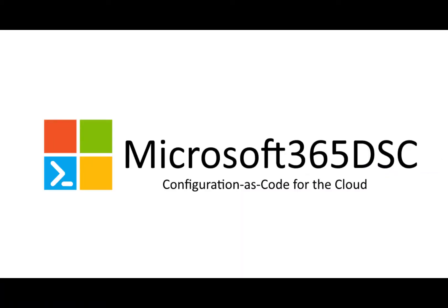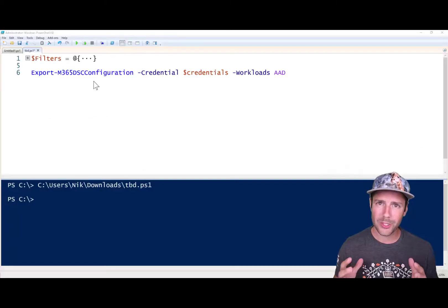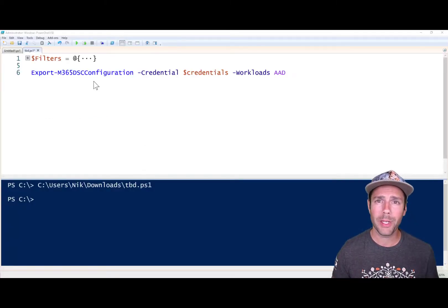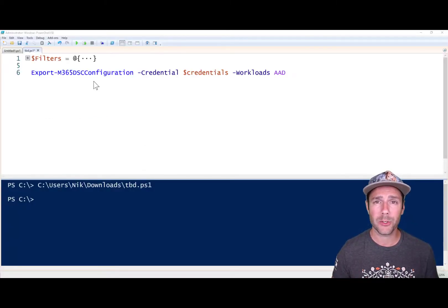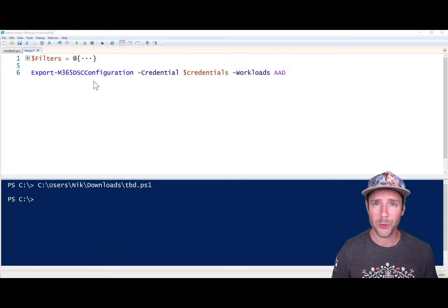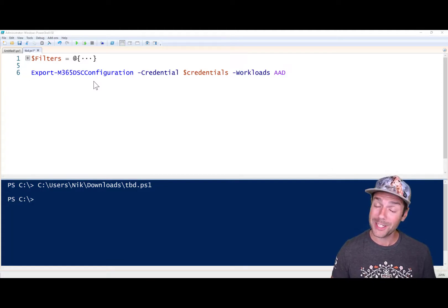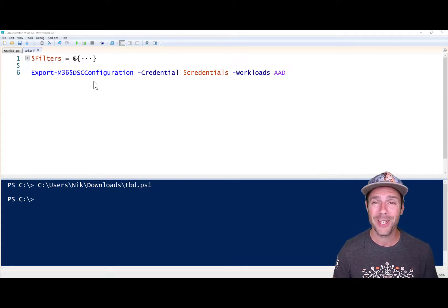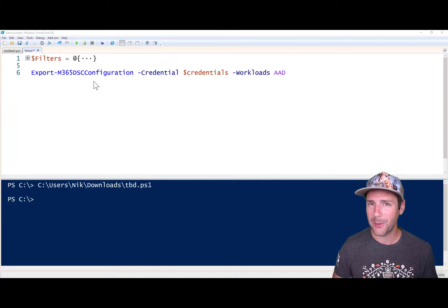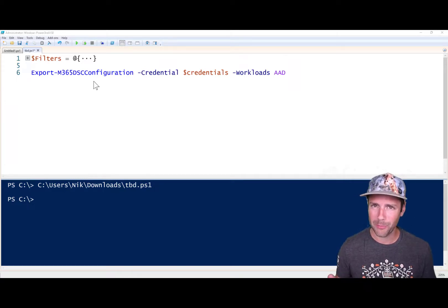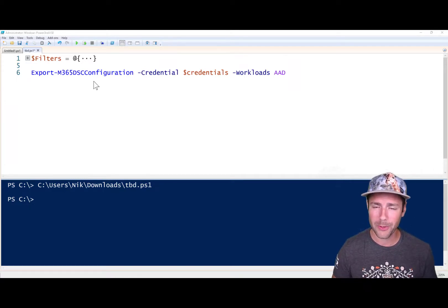Hi folks, it's been a while since I recorded one of these videos, but this week I wanted to talk about a new feature that we're going to be introducing in Microsoft 365 DSC as part of release 1.22.727.1, which is going to happen next week at the time of recording this video.